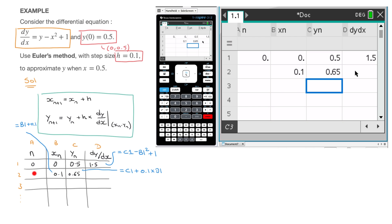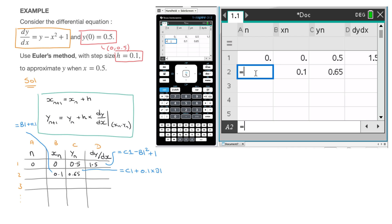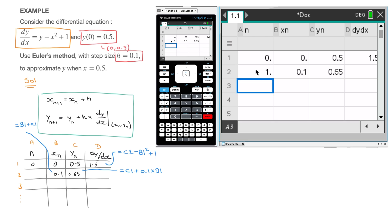Before clicking and dragging everything, let me quickly add a formula for the N column. To go from step number 0 to 1 to 2 to 3, we just add 1 each time. So in cell A2 I type: =A1 + 1, and click Enter. This will give 1, 2, 3, and so on.